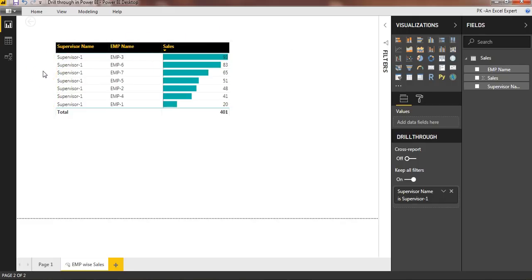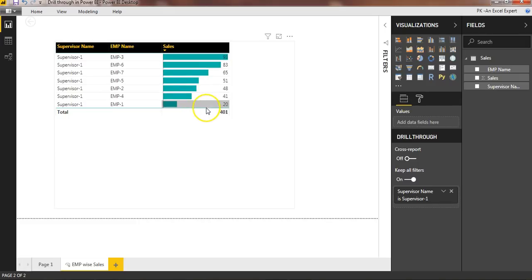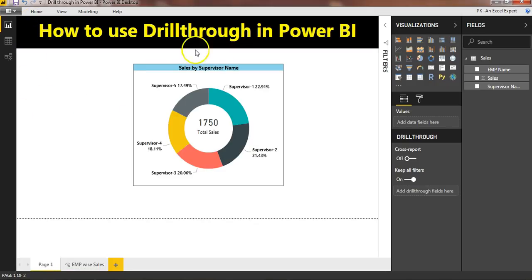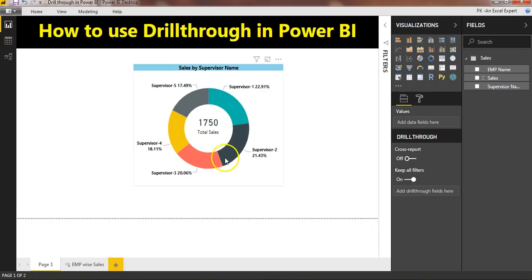We clicked on supervisor one to drill through, so these are the employees coming under supervisor one and their sales figures. Also, a back button is automatically available on this page — you can simply click on back and you will return to the main page.